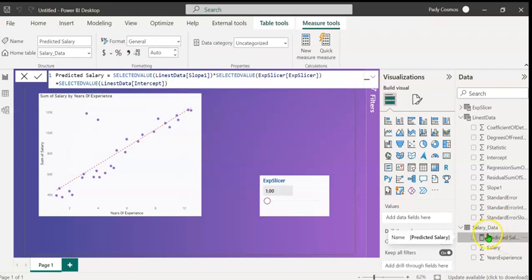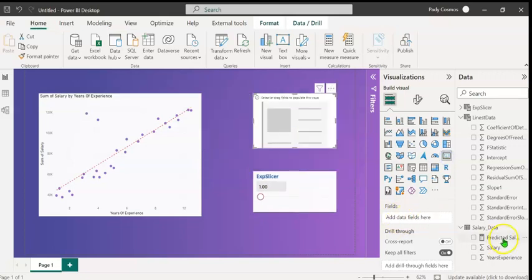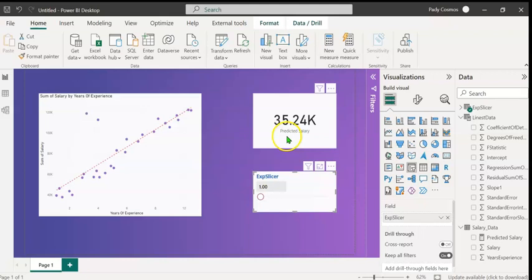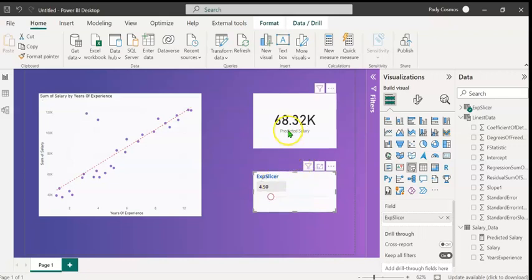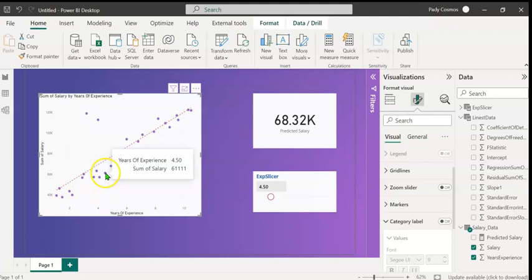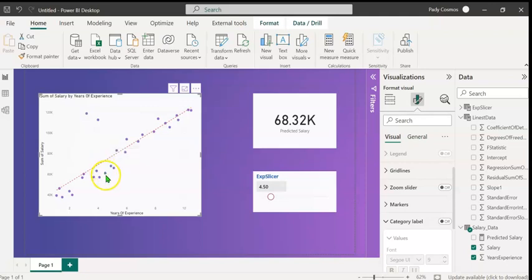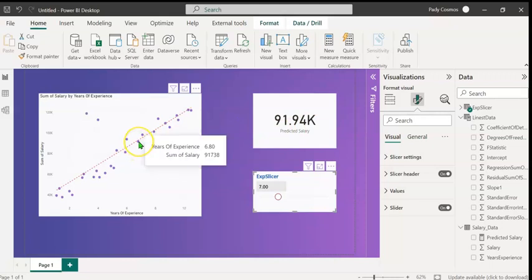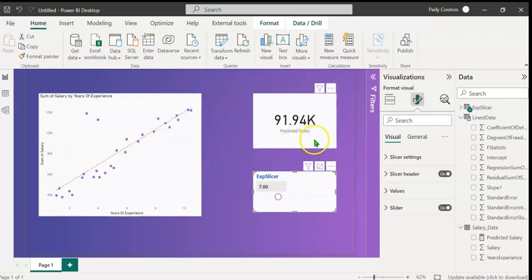You can see the new measure predicted salary here. We can display the predicted salary using a card visual. So let's click on the card visual and under the fields, let's drag and drop the predicted salary measure. The value selected in this years of experience slicer is 1 year and the predicted salary is 35.24. If we move the slider to the right, for 4.5 years it is 68.32. Let's find out whether this predicted salary is similar to the actual salary. Let's hover the mouse over 4.5 years of experience. And we see that the salary is 61,111. But you may see that this point is a little away from the line. And that explains the slight variation. Let's change this to 7. It's 91.94k. Whereas we find that it is 91,738 for 6.8 years. So the measure that we've created using the LINEST DAX function is a good predictor of salary.